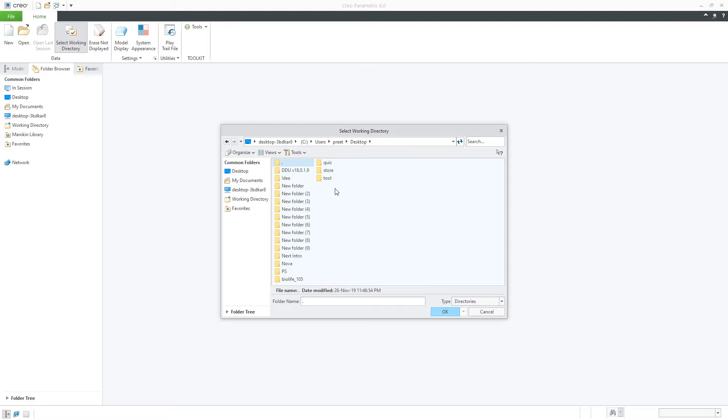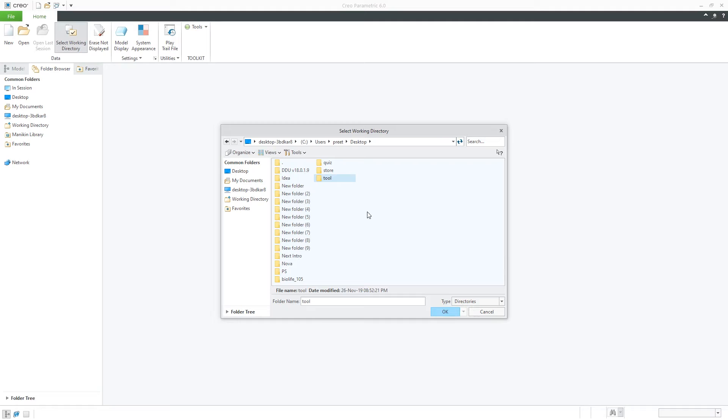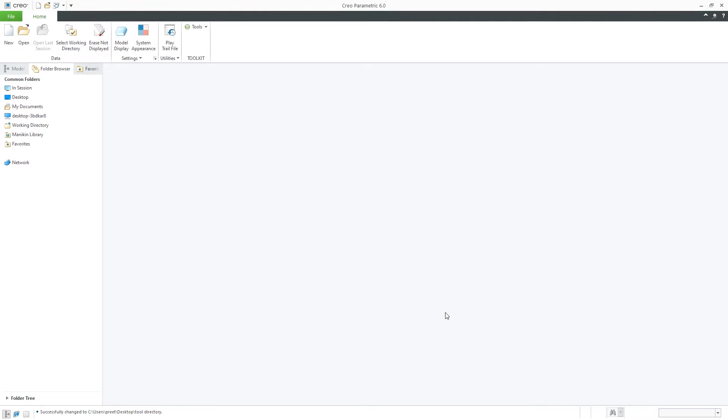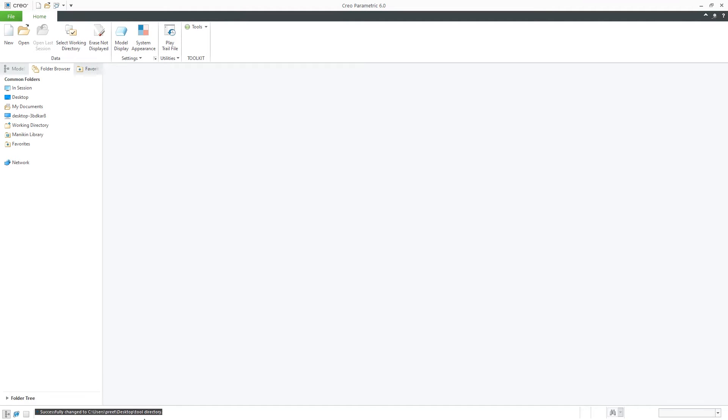So we're going to be talking about how it works. Let's say for example this is your project file and you're working daily on this particular directory. You have clicked on set working directory and then select the directory which you want to work in and then click okay. Now you see here the message in message bar successfully changed to this particular directory which is tool directory.